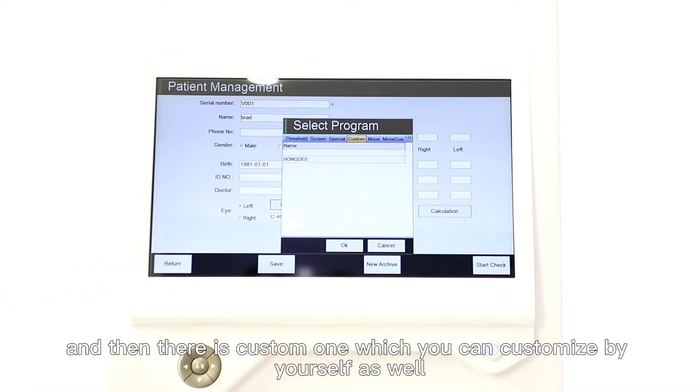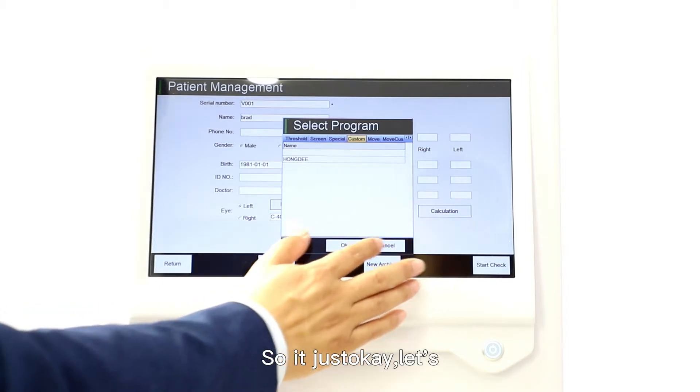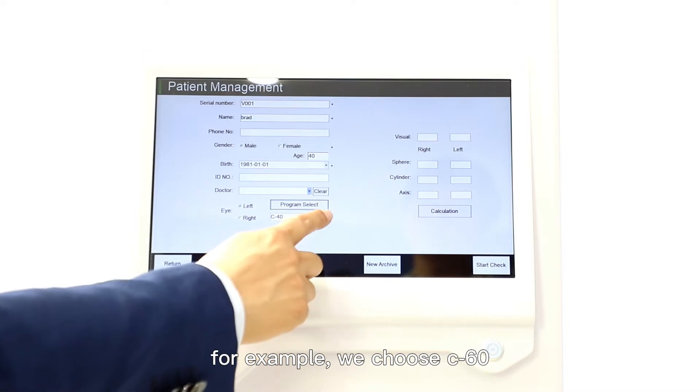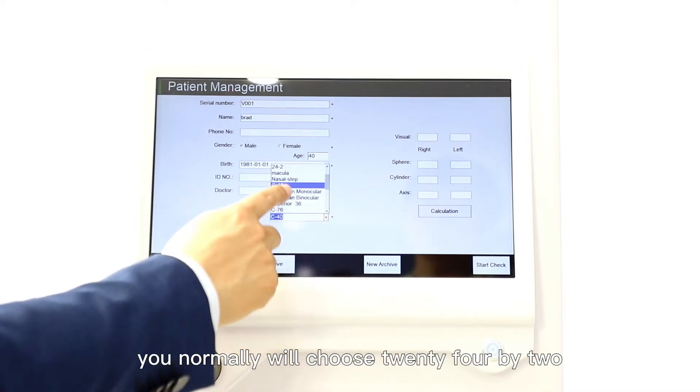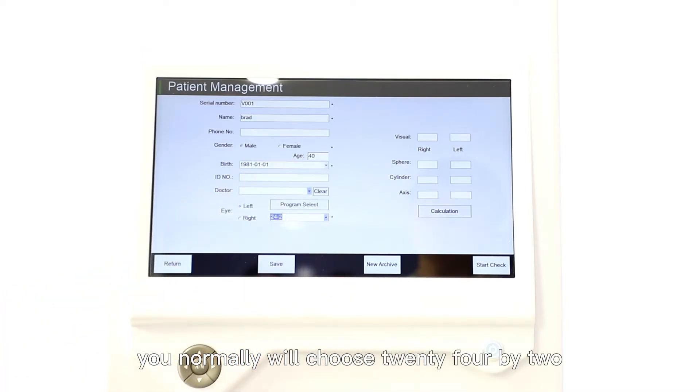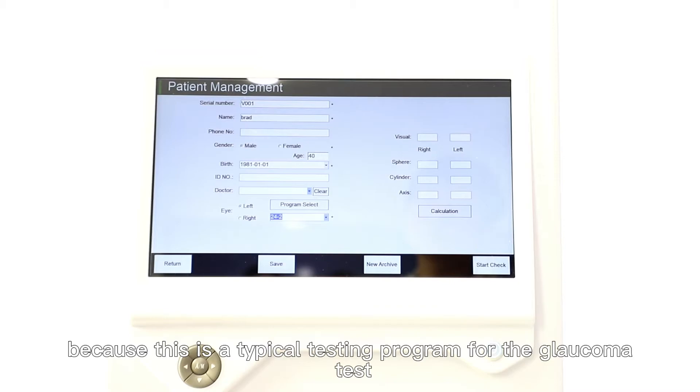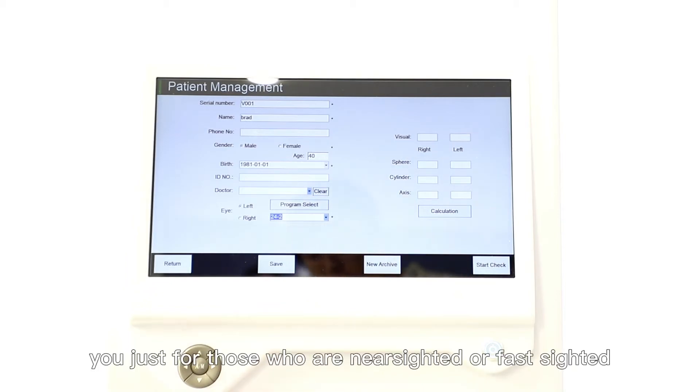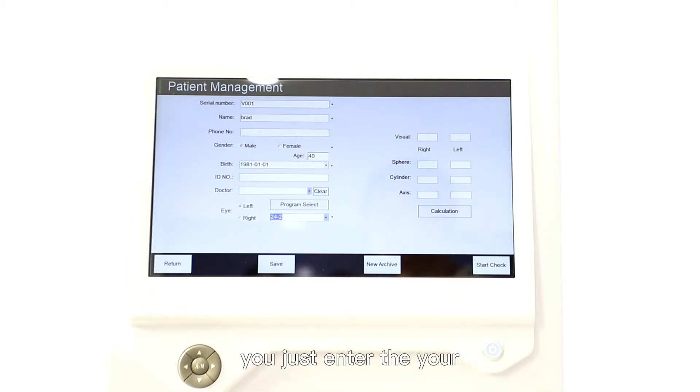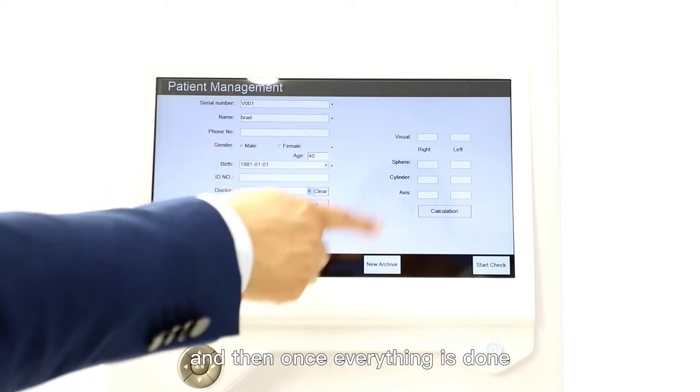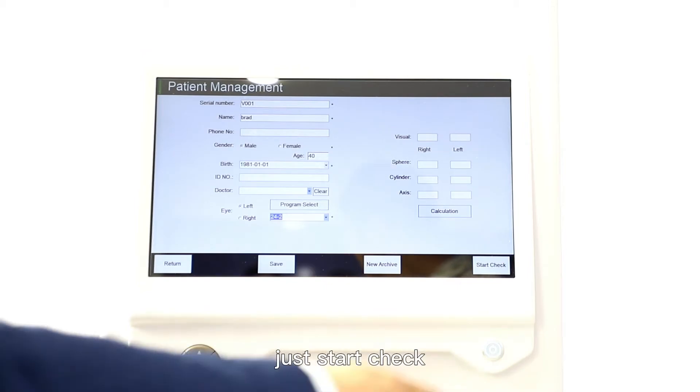There are also some special testing programs available, we have six like Esterman monocular, Esterman binocular, Esterman binocular superior 36, driver quick test, driver test, and horizontal driver test. Then there's custom one which you can customize by yourself. For example, we normally choose 24-2 because this is a typical testing program for the glaucoma test. On the right side, for those who are nearsighted or farsighted, just enter the operator's degrees, and then once everything is done just start check.